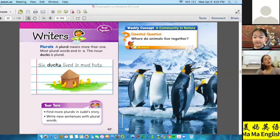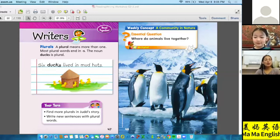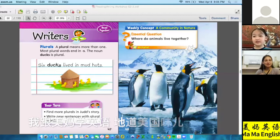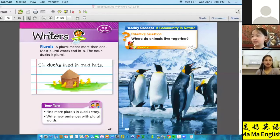Very good! Now think about the story we read last time about the three cubs. What setting was it in? It was in the hut — very good!